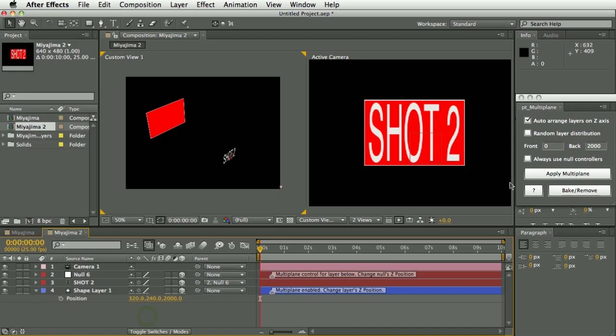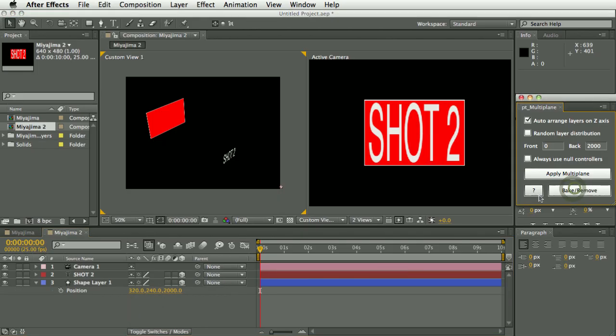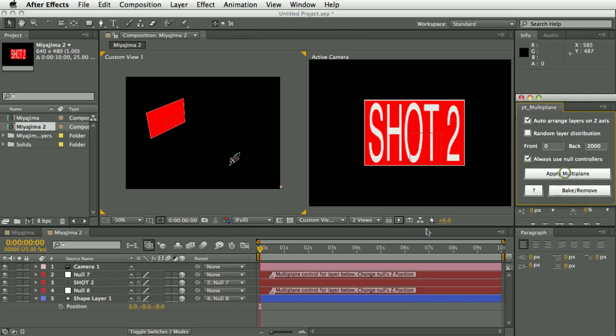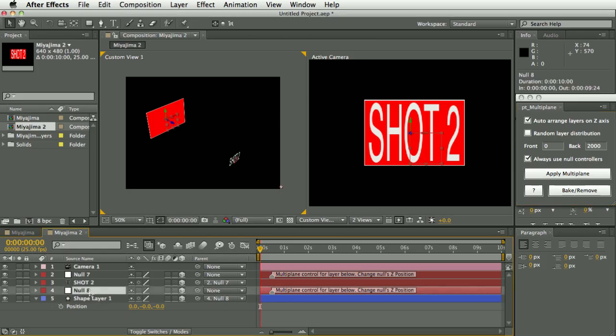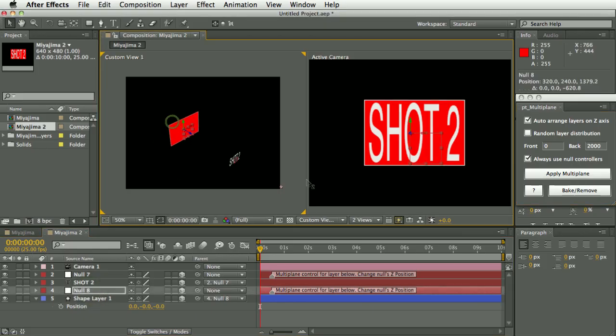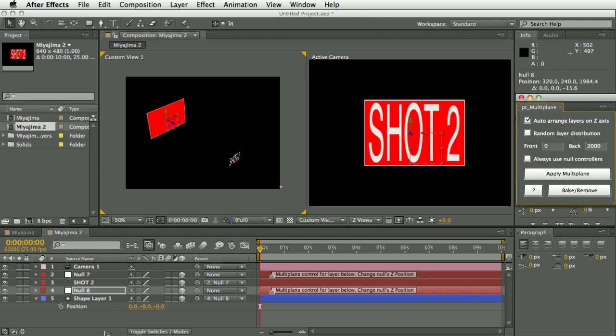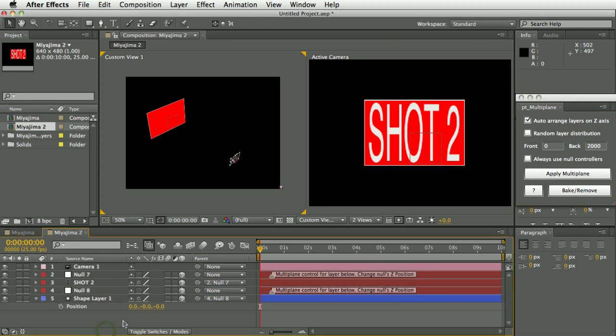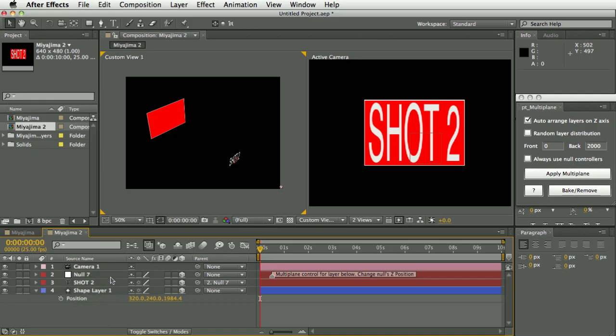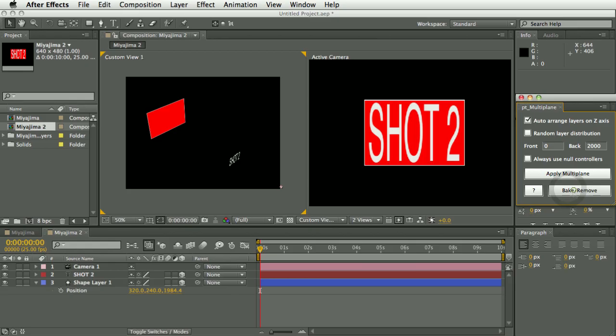So with that enabled, let's apply multi-plane again and you can see now it uses a null to control all the layers. So the shape layer back here is being controlled by a null now as well. So you do have that option to use that if you'd prefer. With null controller layers to kind of bake the results in, you can just simply delete the nulls. Or you can still use the bake option, that works as well.